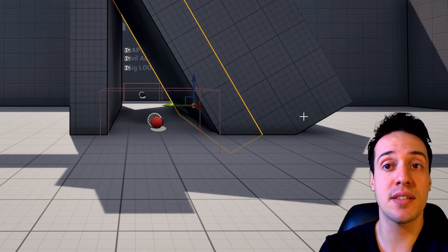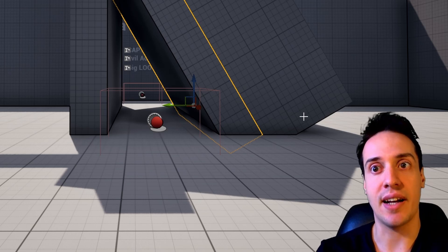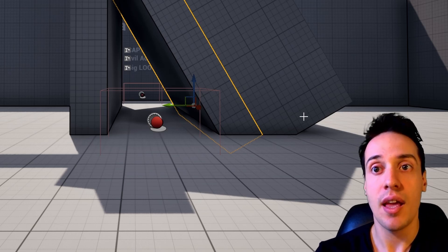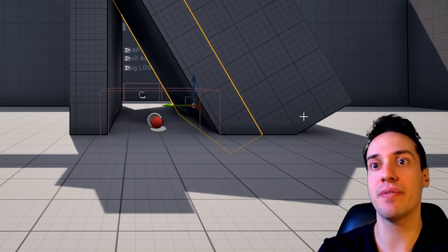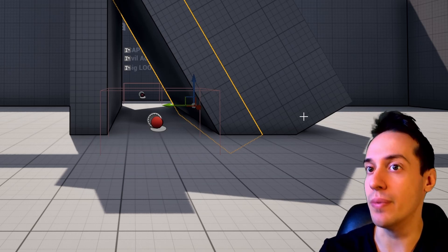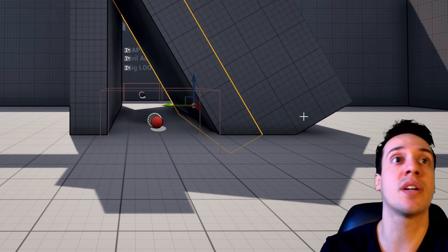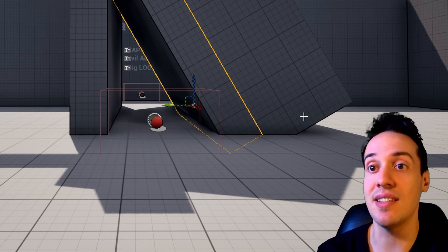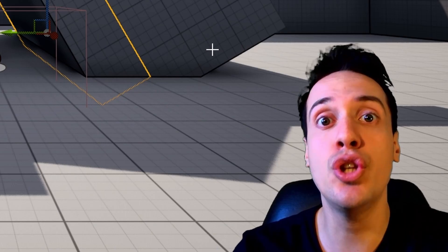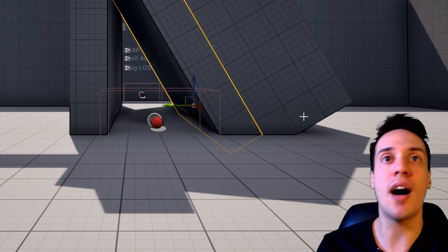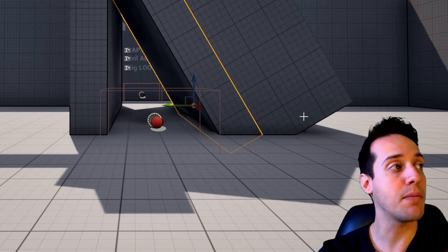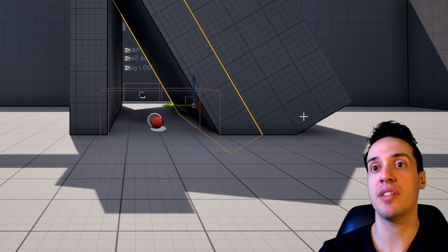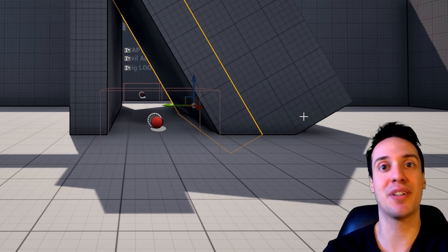God of War is such an amazing example. Whilst you're playing that game, everything, and I mean everything from the menu to the combat to the walking and the cut scenes, everything makes you feel like you are the God of War.